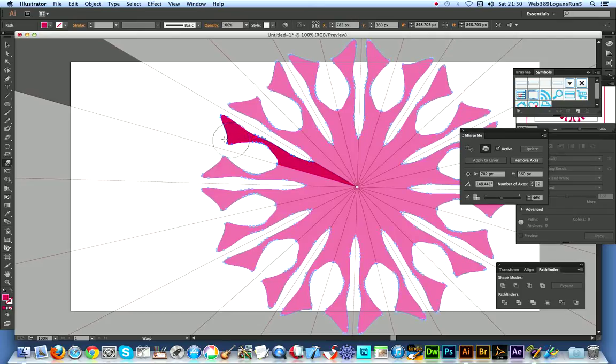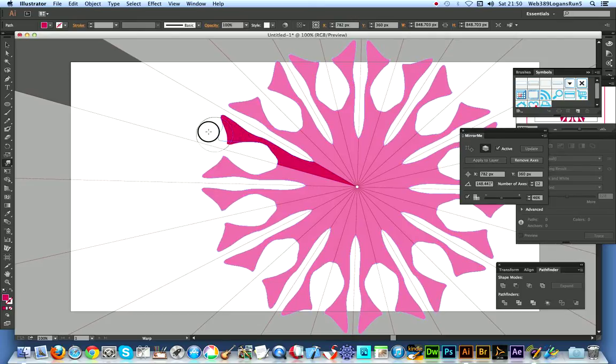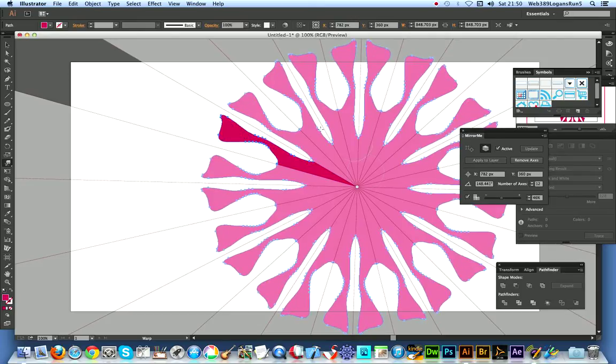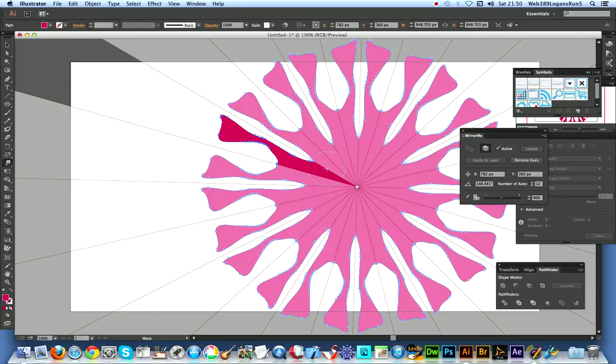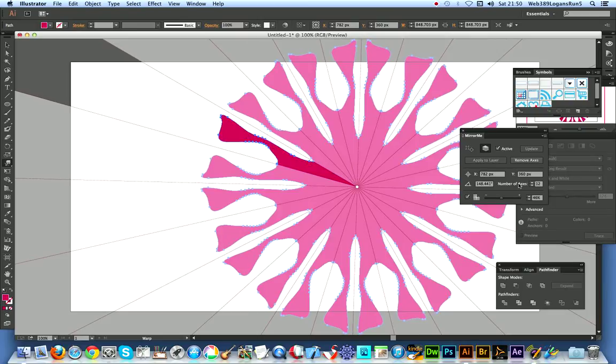I'm just gonna extend that one out just a bit. Now you've got quite an easy, quick way of creating a very curved and warped design.